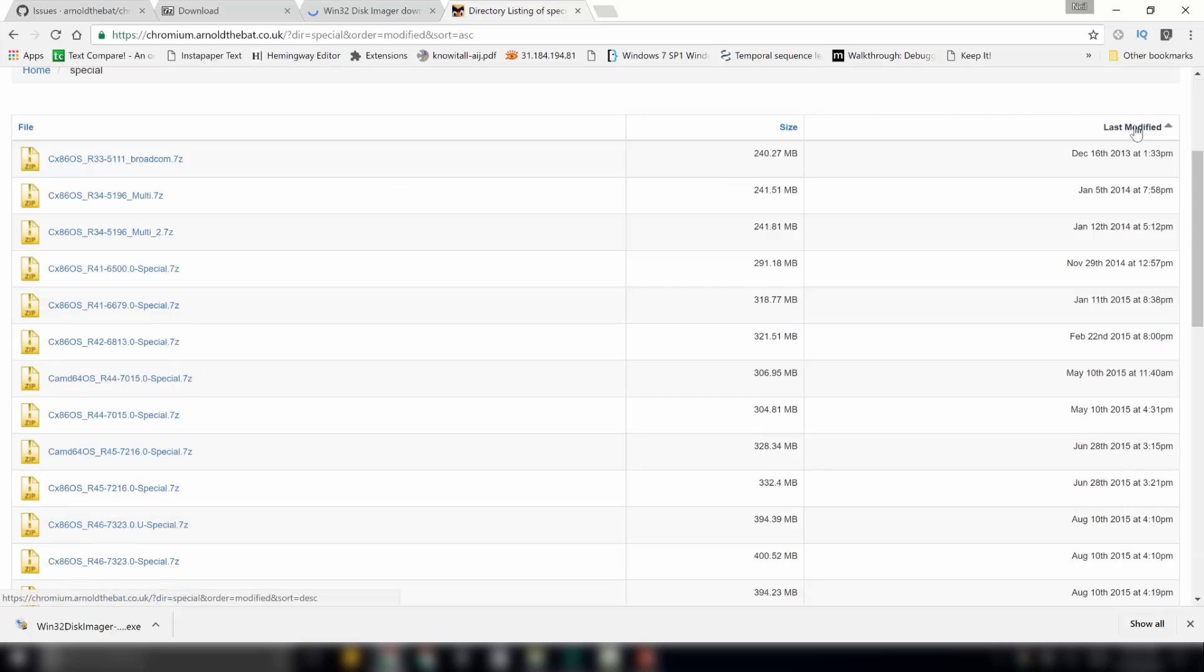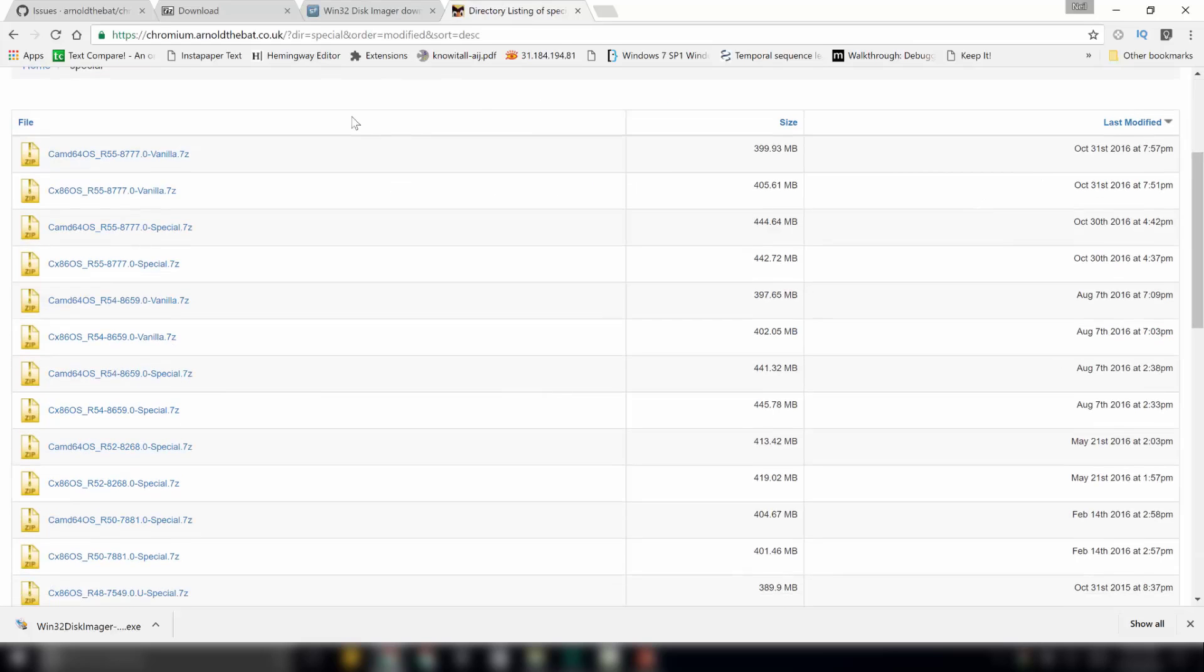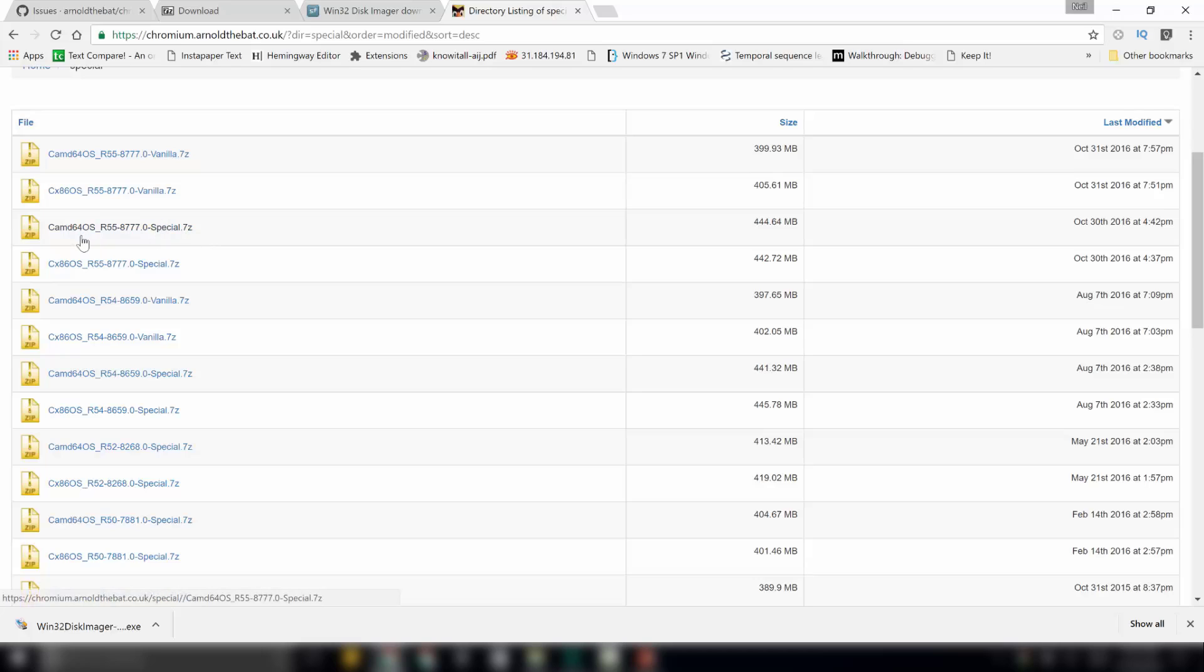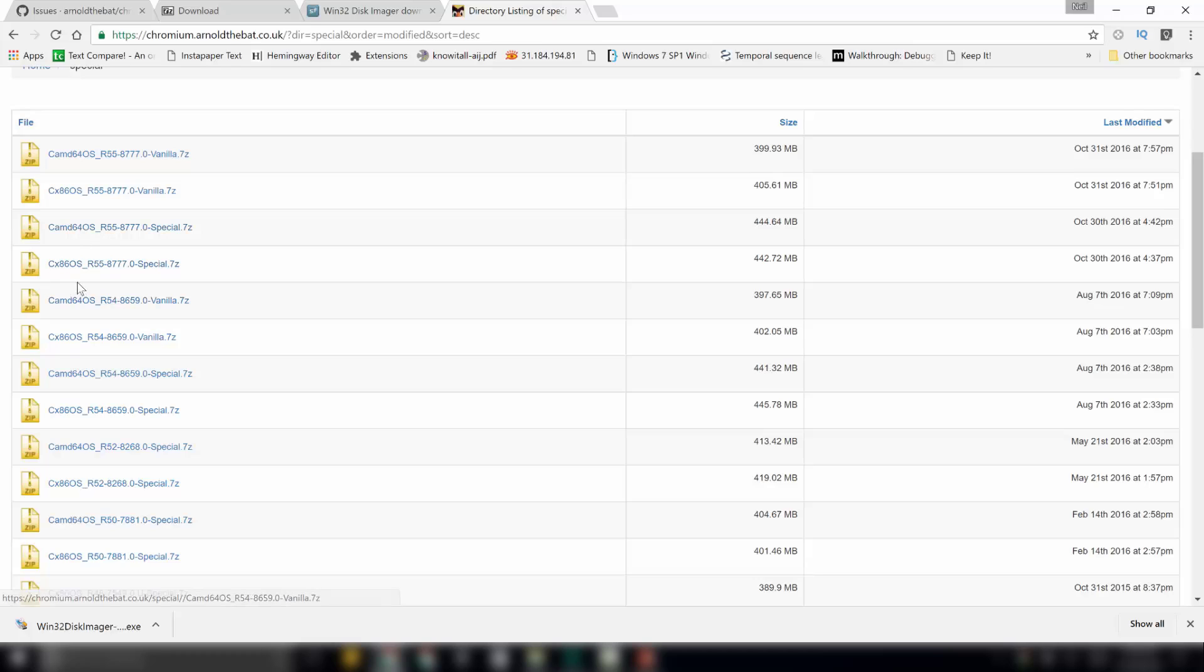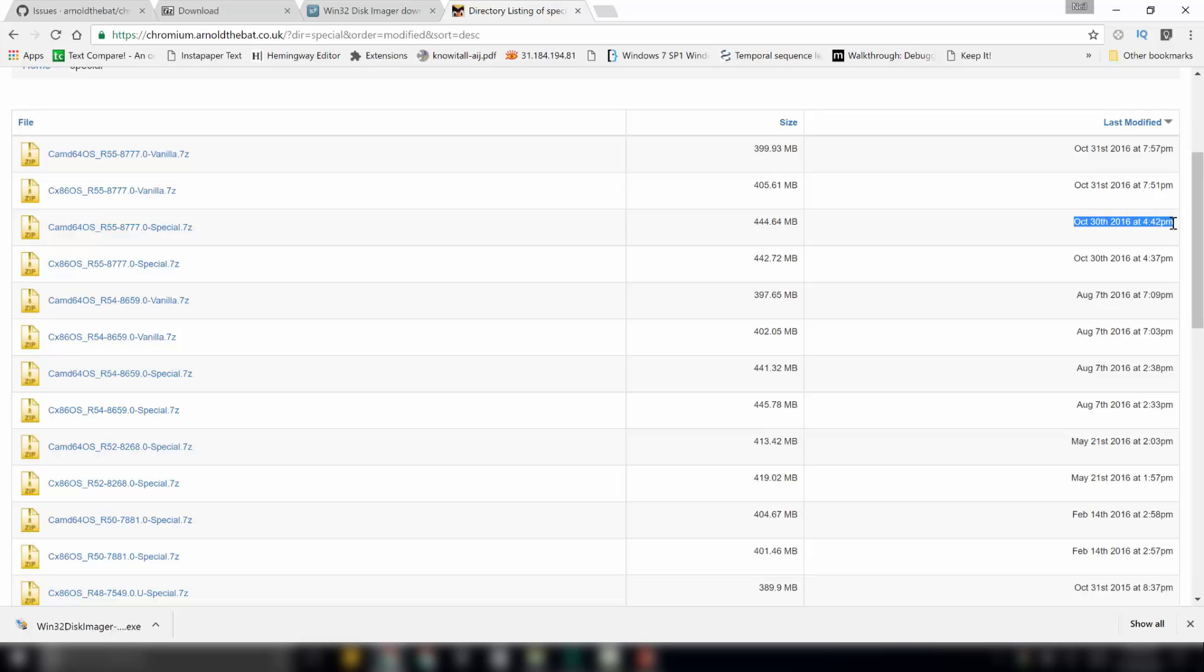Again, click on last modified. So, the latest version available is camd64os.0.special.7zip file. This also has got two versions. Depending on your system architecture, select either 64-bit or x86-bit. Since my system is 64-bit, I will select this file over here. At the time of recording this video, the latest version of special build was released on October 30th, 2016.